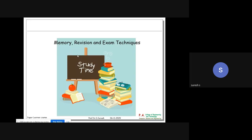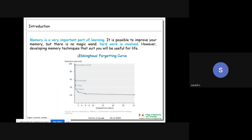Let us first look at memory - what memory is and how it degrades. When you learn something, what really happens? How does forgetting occur? What is memory power? Let us look at this curve.